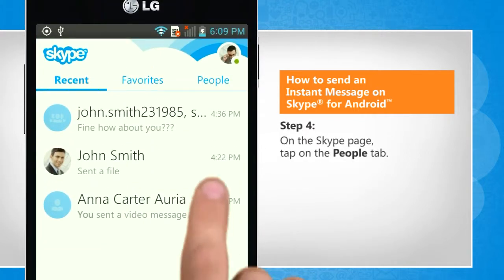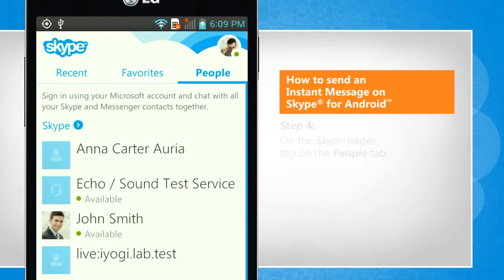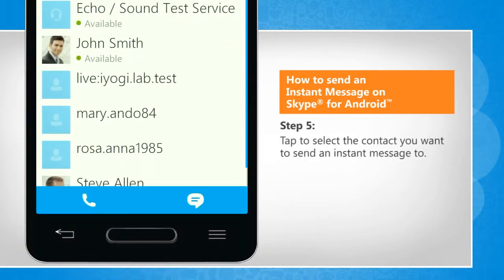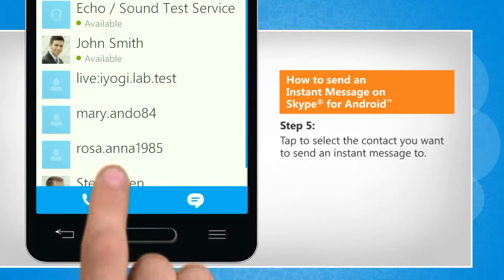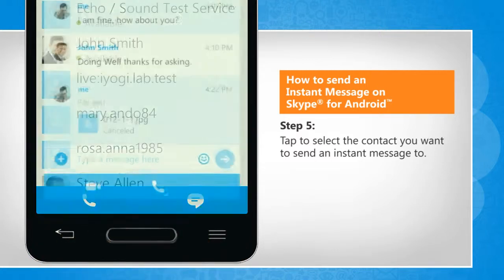On the Skype page, tap on the People tab. Tap to select the contact you want to send an instant message to.